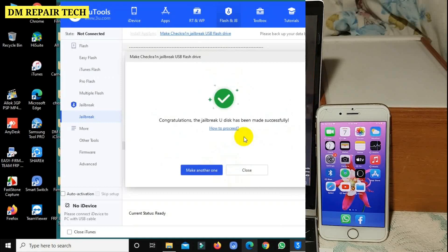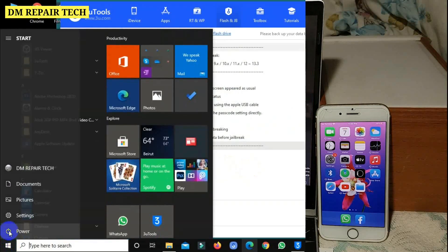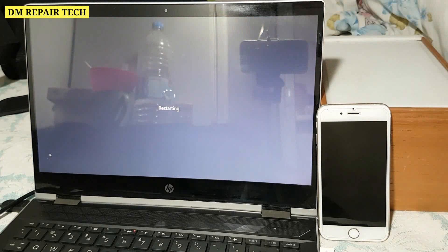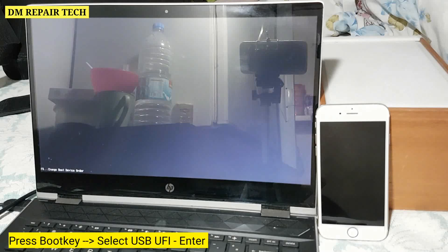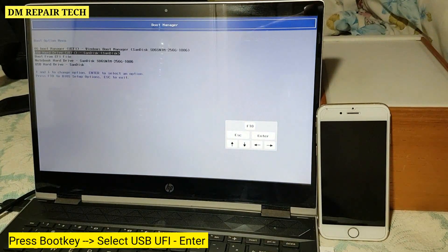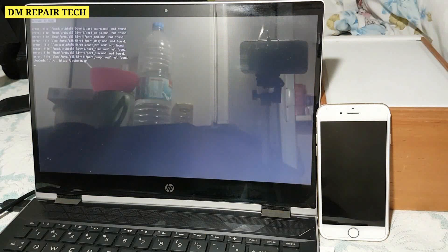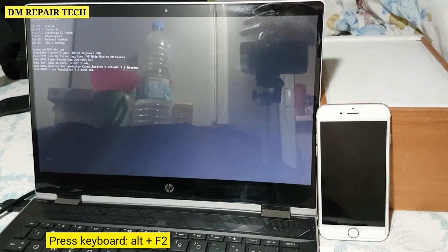After opening the tools, go to jailbreak, make checkra1n, and create a jailbreak USB flash drive. Click start — it will automatically make the flash drive bootable. Restart your computer, boot from the key to open checkra1n. Press the boot key, enable boot UEFI, select USB UEFI and press Enter. Then press Alt+F2 to open checkra1n.